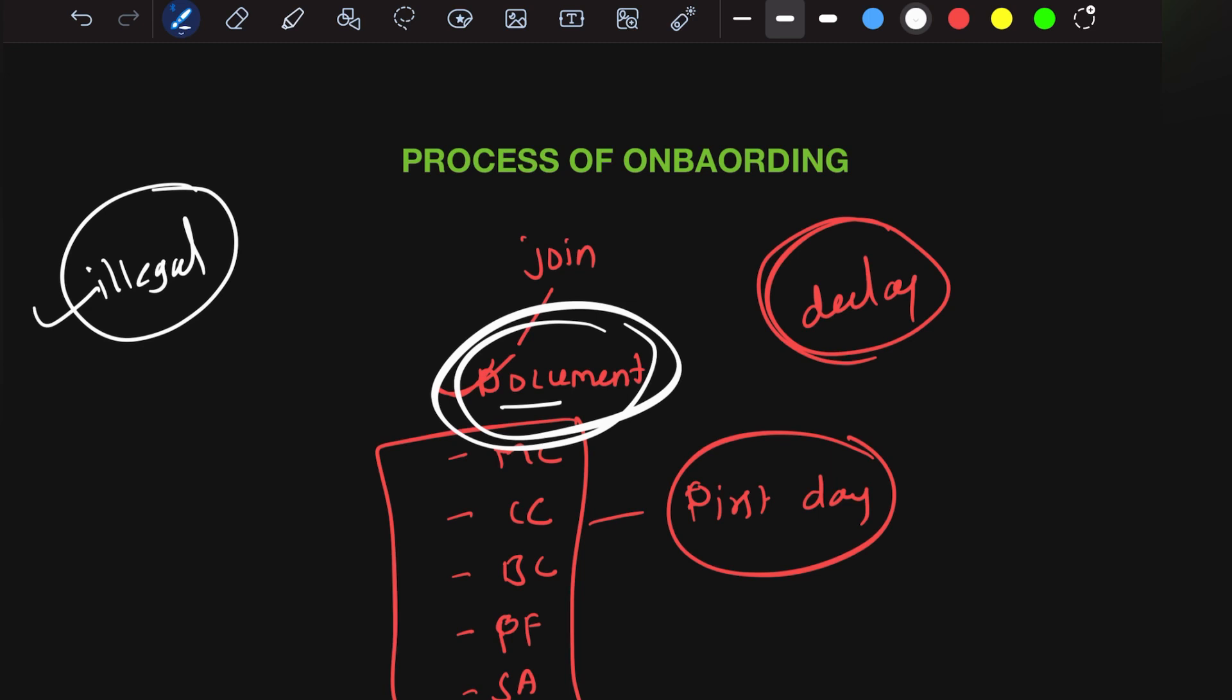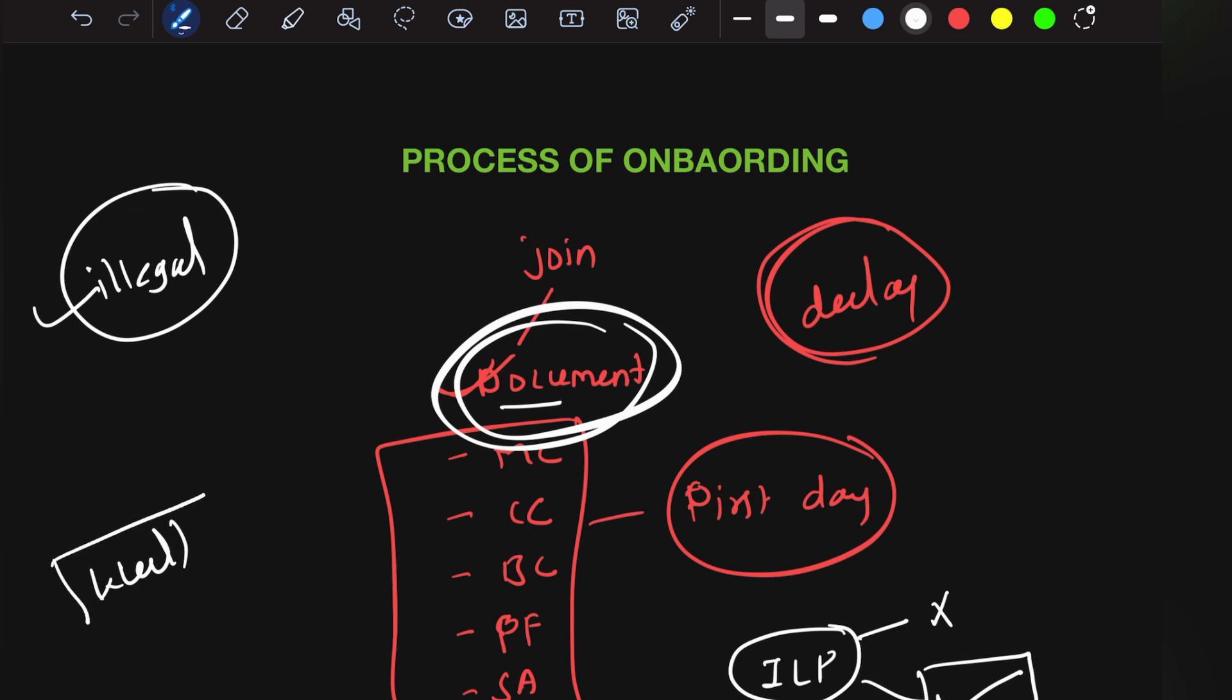Once you join TCS, you'll have ILP training for those who haven't cleared the exam. People who cleared will have calls for projects. You'll be giving interviews for the project. If you fit well, only then will you be allocated to that project. Otherwise, you sit on bench.